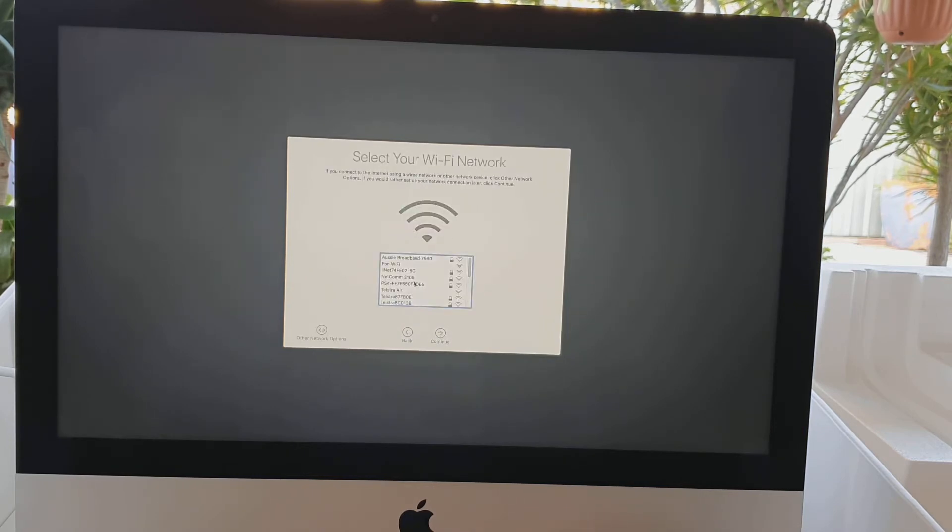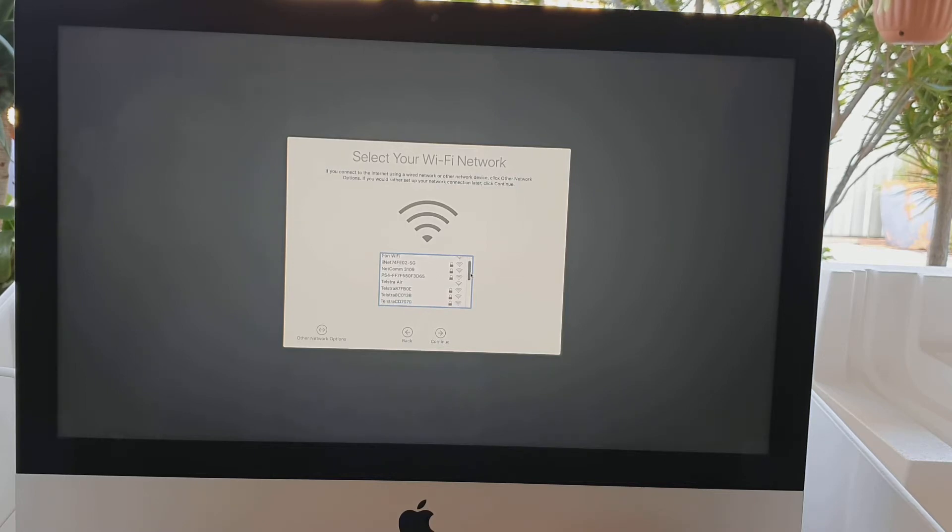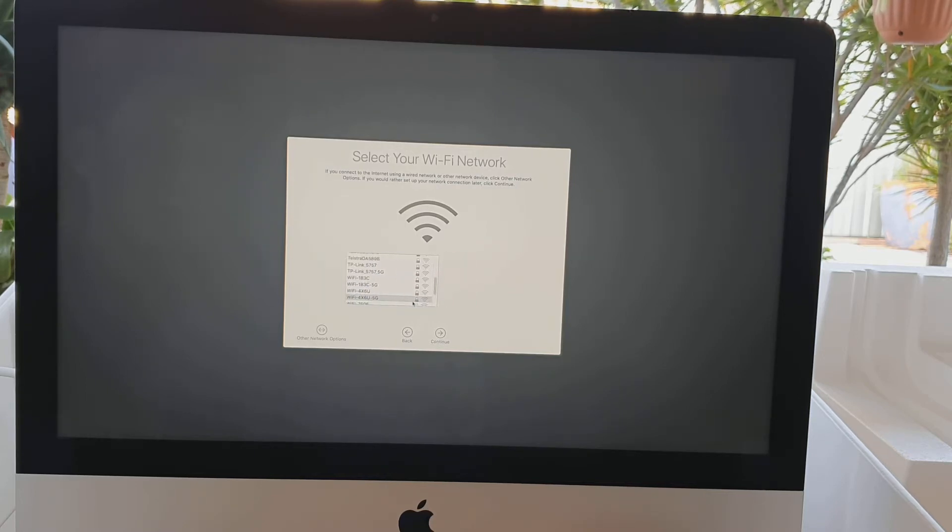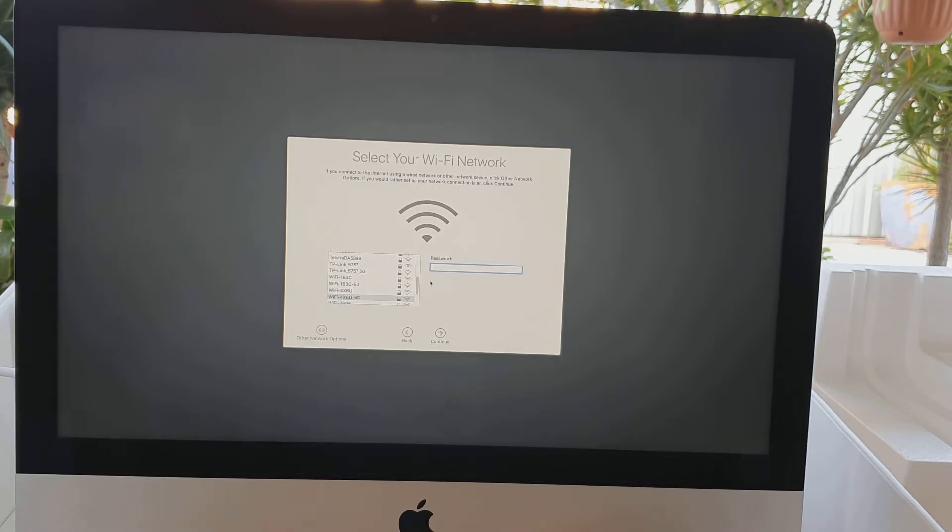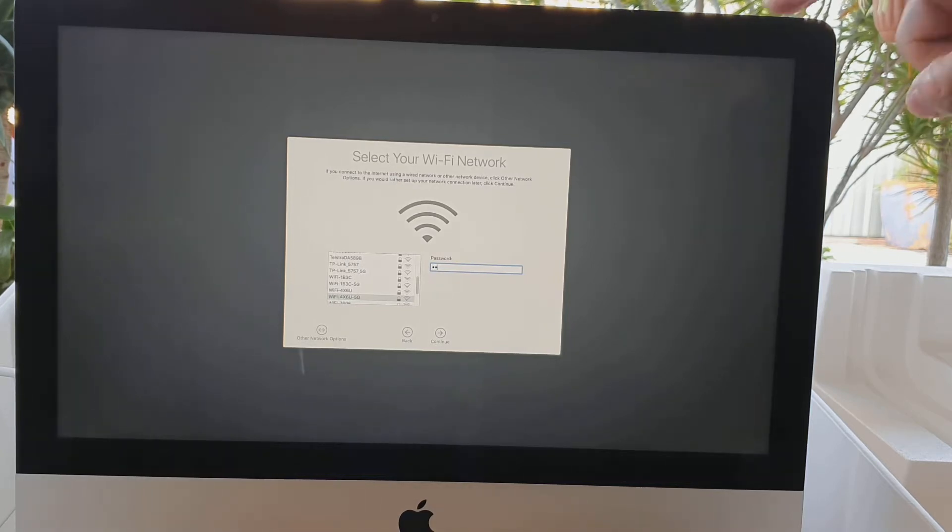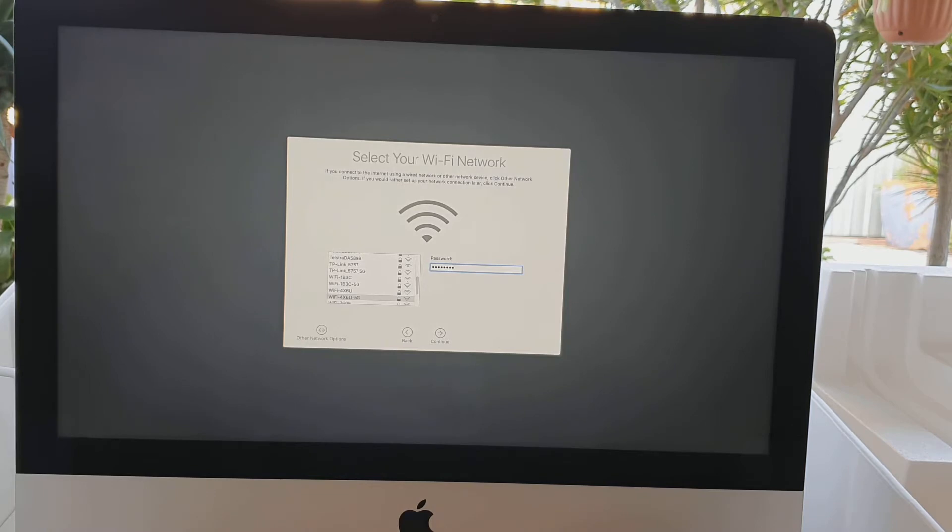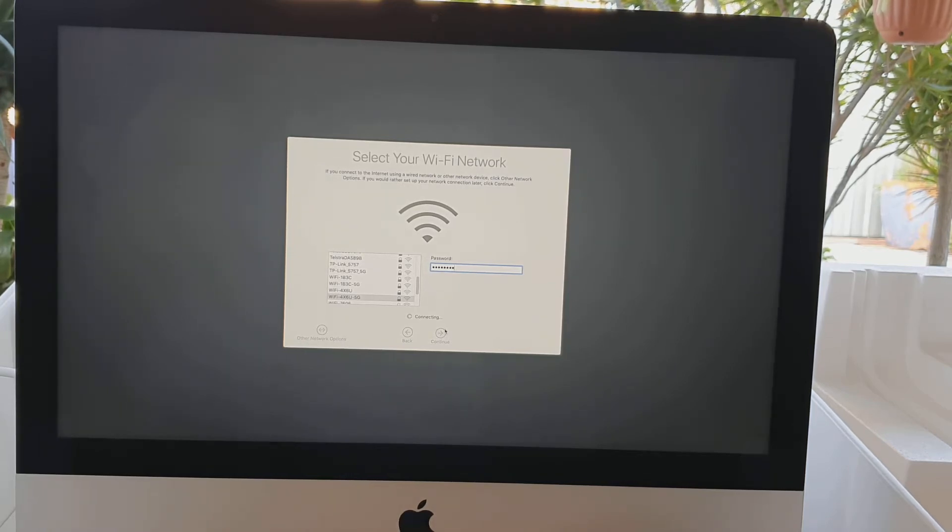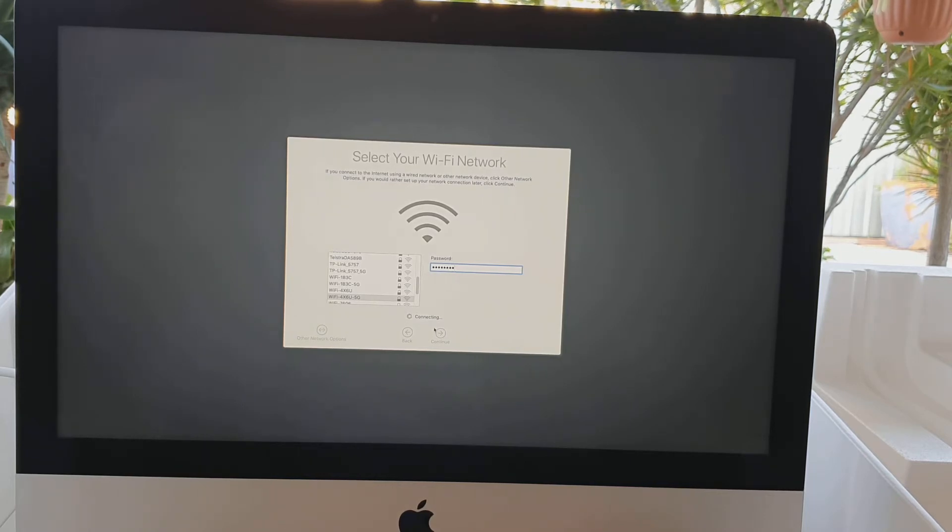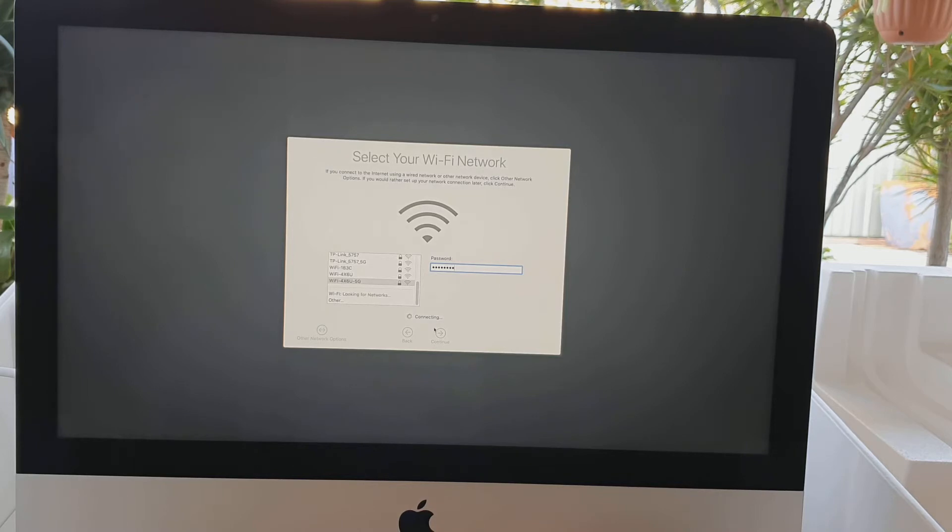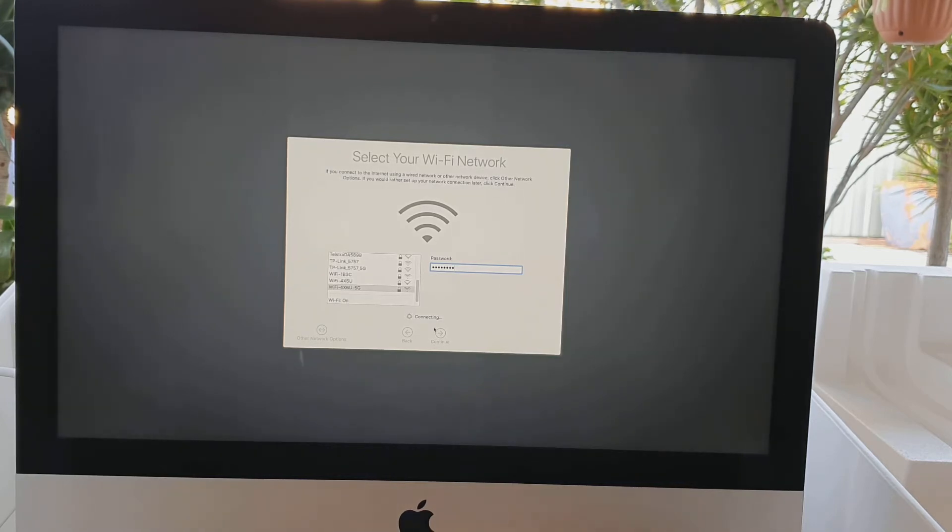Then we're going to choose Wi-Fi settings. Select your Wi-Fi network and put in the Wi-Fi password. Go ahead and put in the Wi-Fi password and click on the continue button. We're just going to wait for the computer to connect to the Wi-Fi network. It may take several minutes.